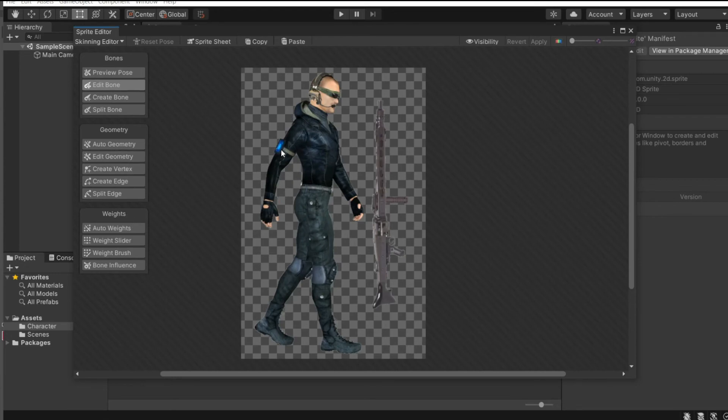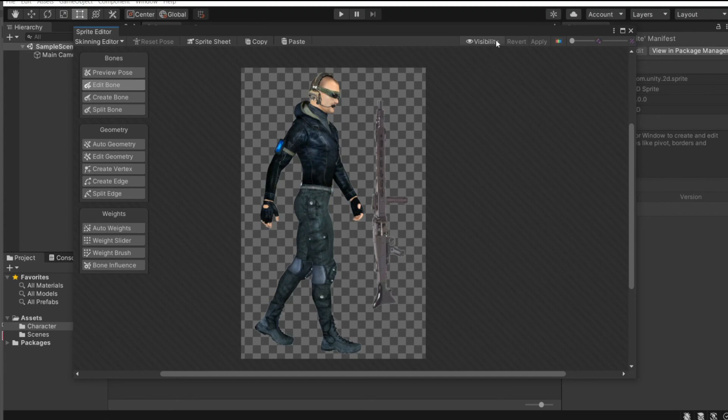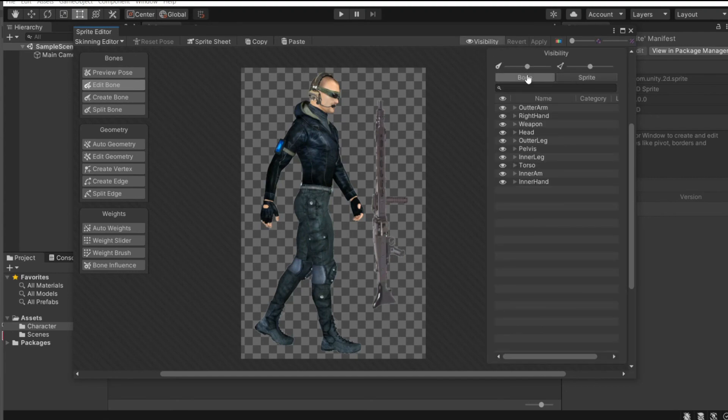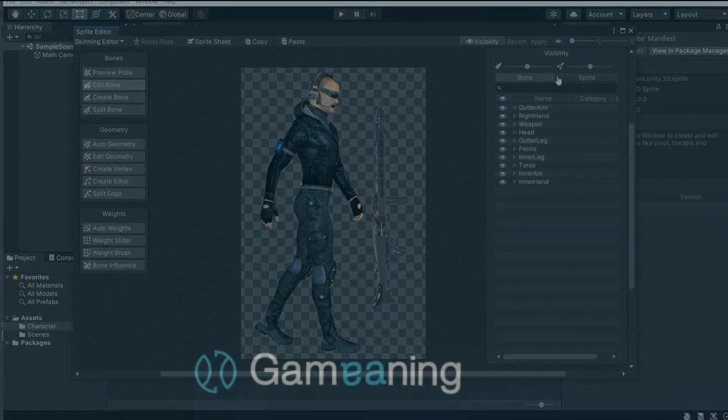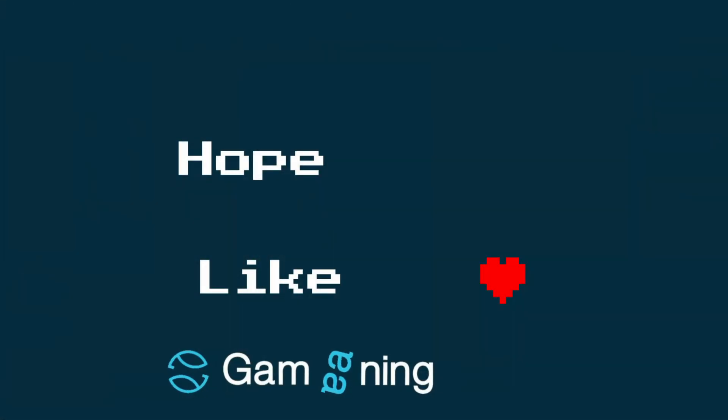The weights control how the geometry reacts to the bones - that's pretty much it. Here's the Visibility panel - here's the bone and here's the sprite. Of course, we don't have any bones yet, so we don't see anything there.